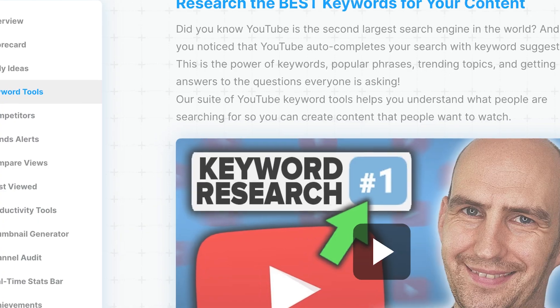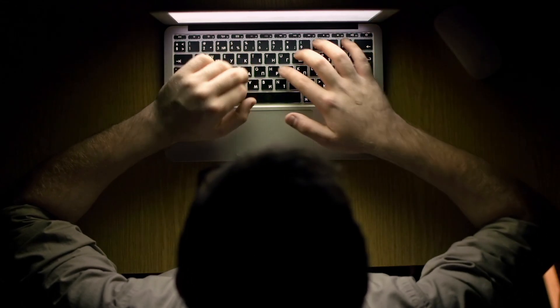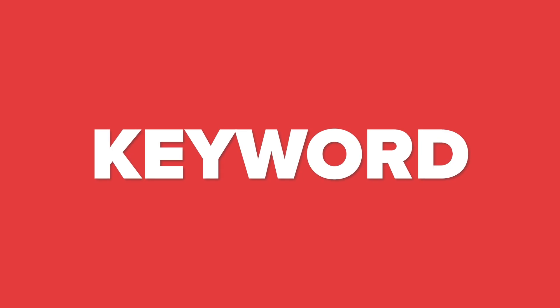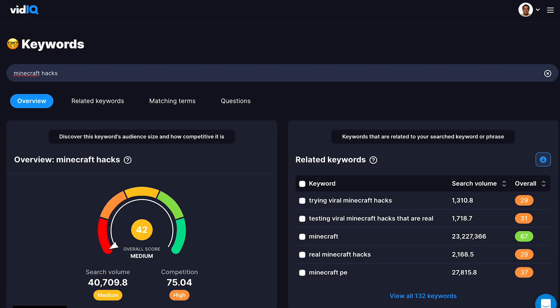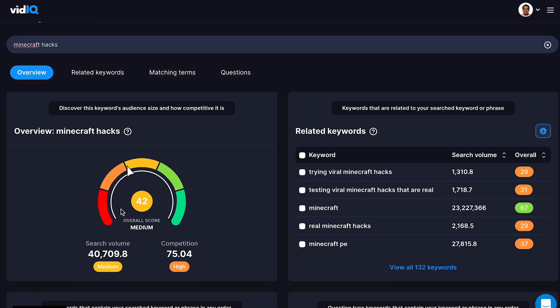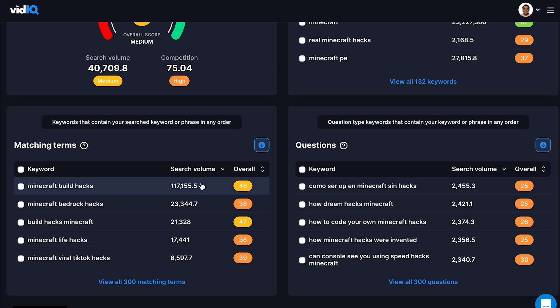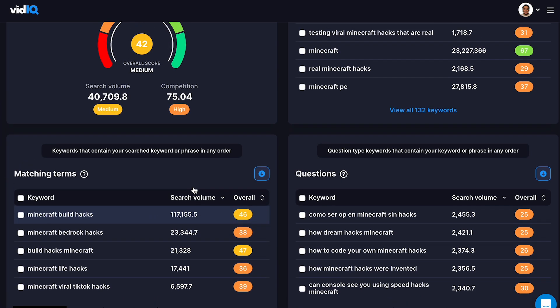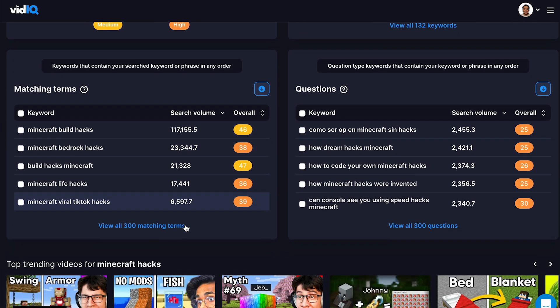First and foremost, you want to be using the keywords feature. There are several reasons to use it, but here are a few favorites. If I do a search for a keyword — one I might put in my title — almost nine out of ten times there's probably a better keyword. For example, if I type in 'Minecraft hacks,' about 30,000 people search for that a month. But if I type in 'Minecraft hack builds,' I find out through their related keywords that it actually has three times the reach or more.